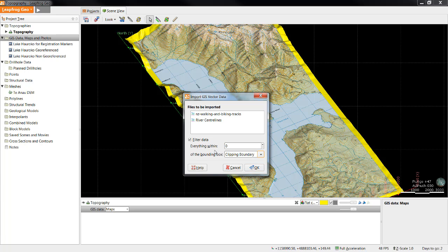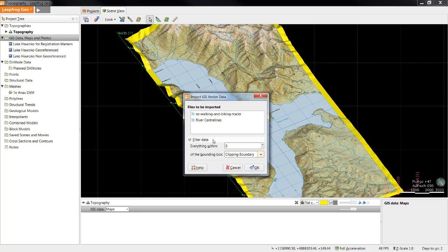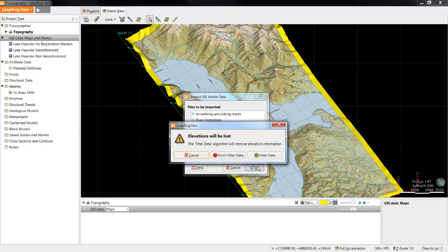The bounding box can be made from any boundary in the project. By unticking the Filter Data checkbox, the data will be imported in its raw format. This will include all elevation data and will not be clipped by the boundary selected. In this example, we will leave the Filter Data checkbox ticked so the elevation data will be lost and the data will be filtered to the edge of the bounding box. This warning box will appear and will allow you to either confirm or change your choice.